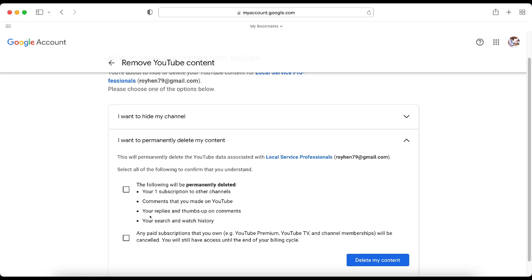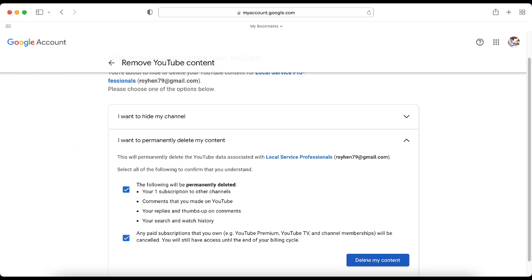If you do, you click on both of these. It's going to tell you exactly what's going to be deleted. And any paid subscriptions that you own will be canceled, and you'll have access to it until the end of your billing cycle. And you'll click that button there. Make sure that both of them are checked. And click Delete My Content.